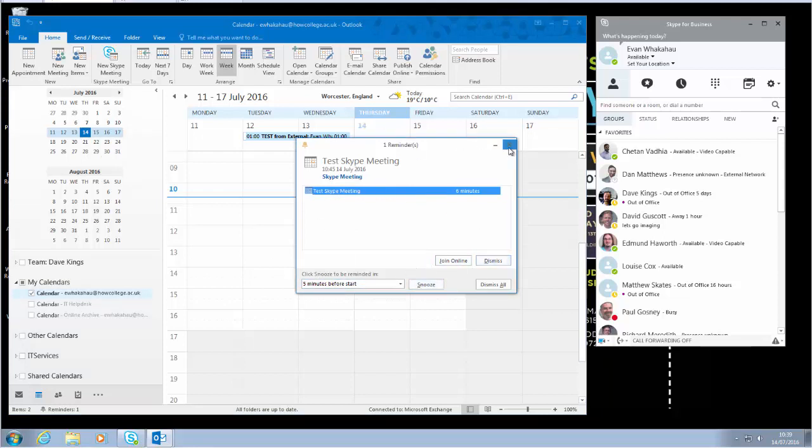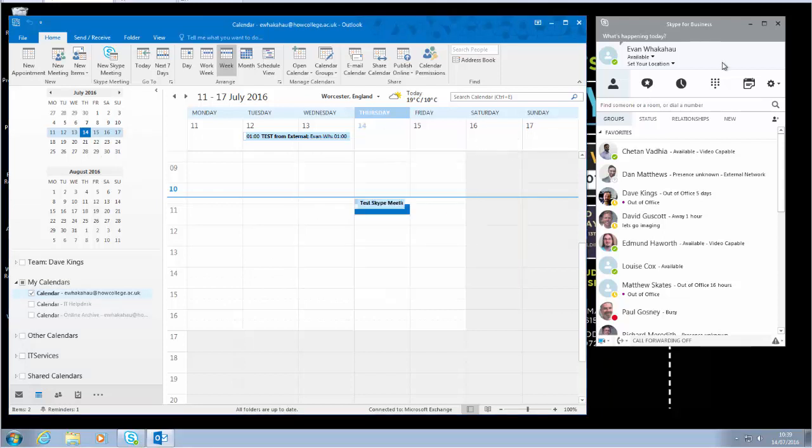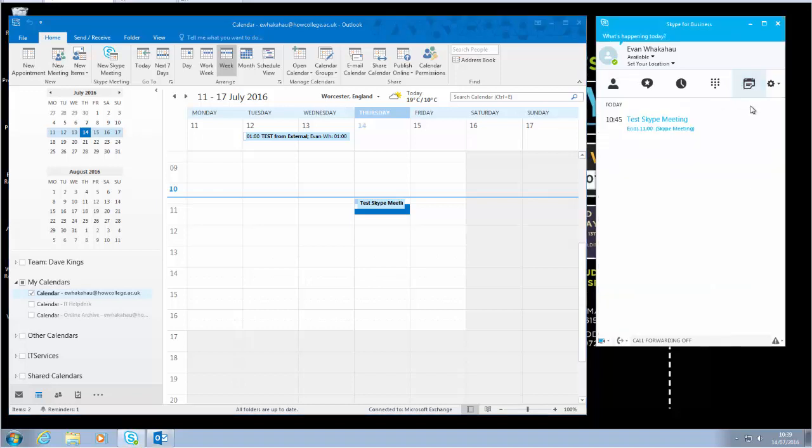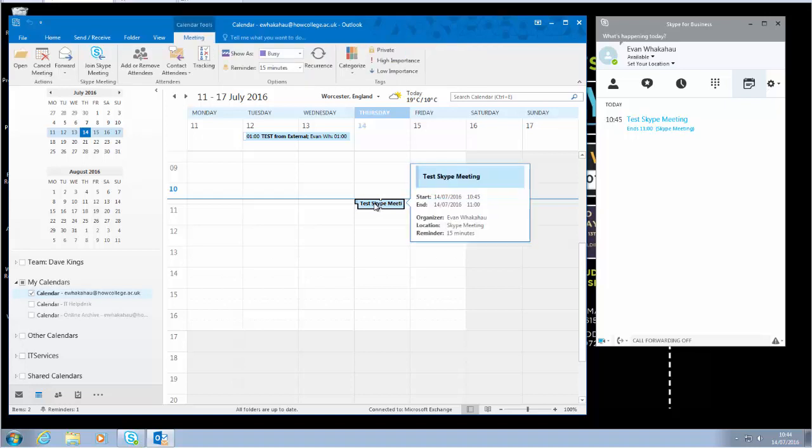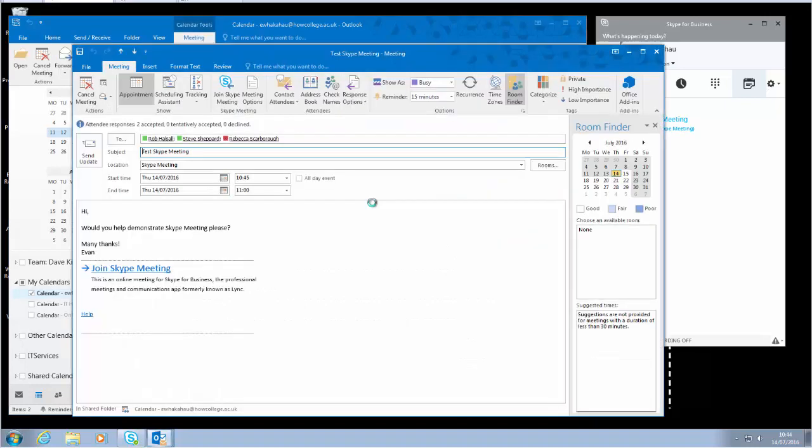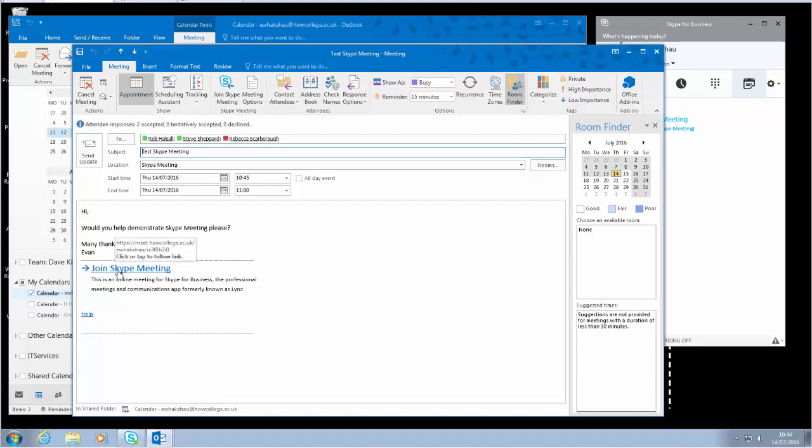You can double-click straight from there, or we can double-click your meeting in Outlook to bring it up and then simply click on the join Skype meeting link.